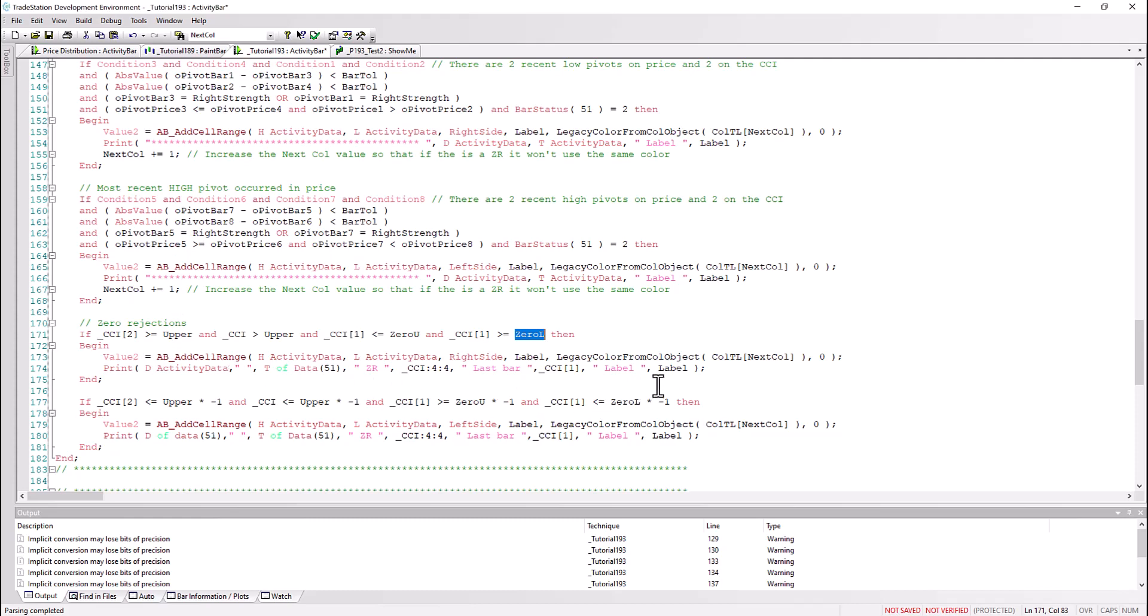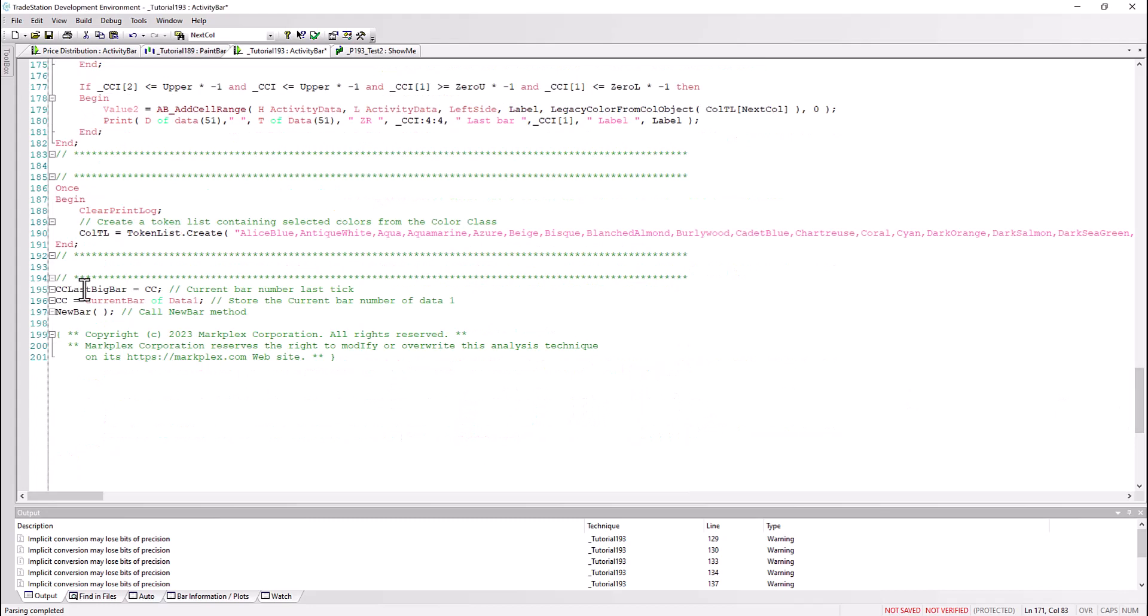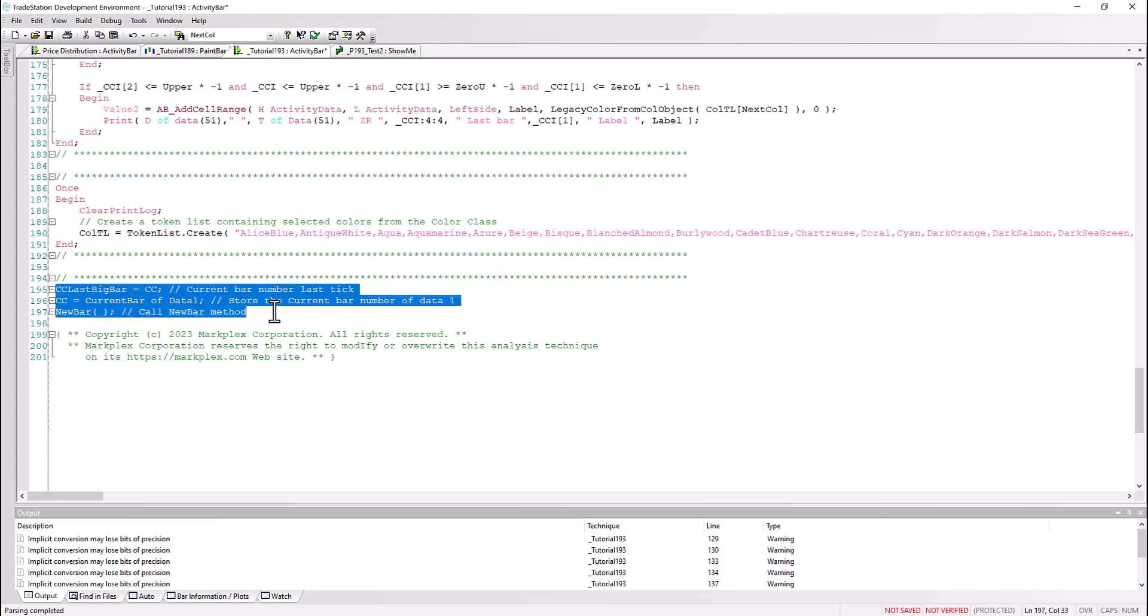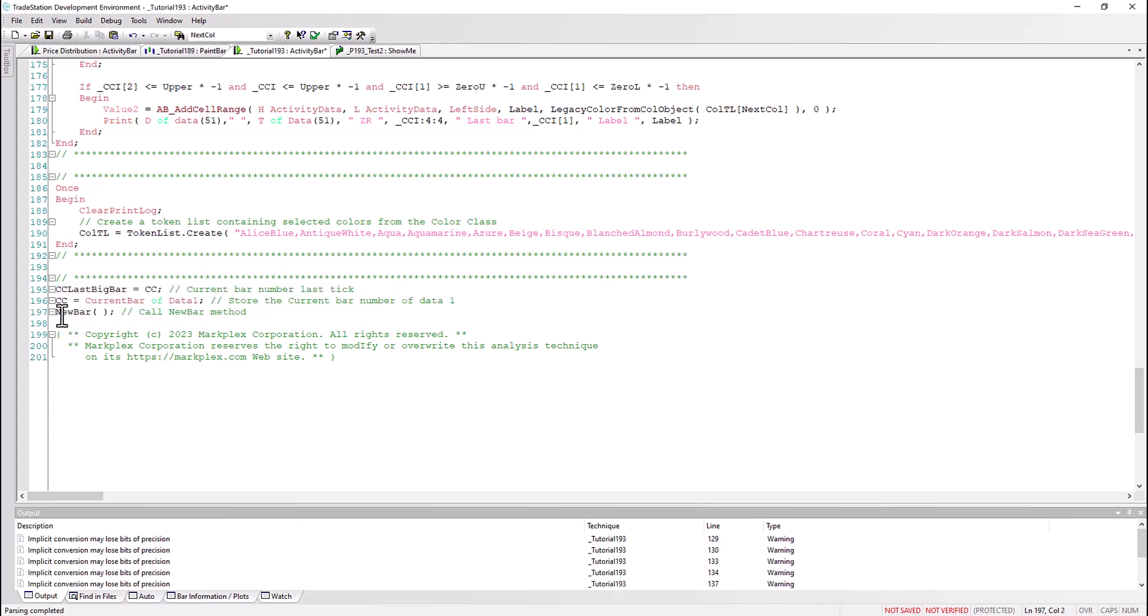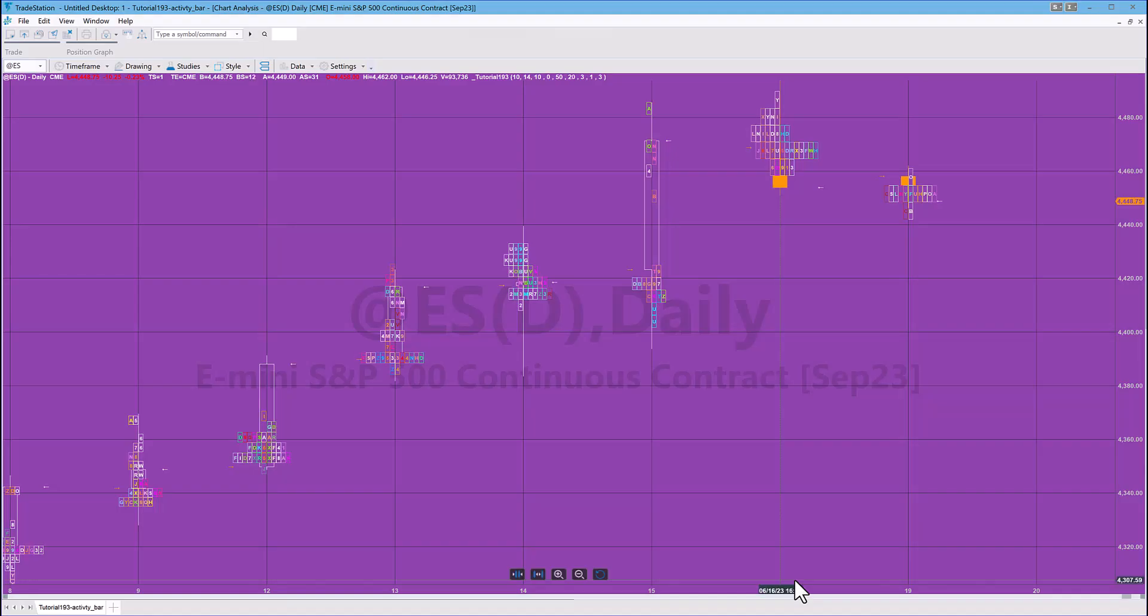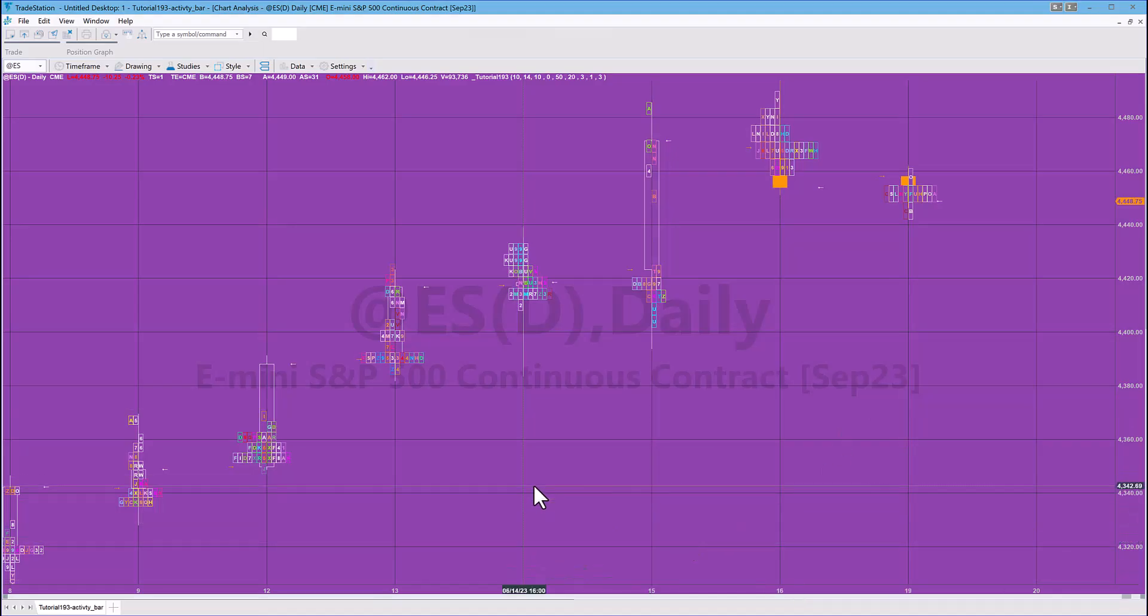And then finally we set there's some syntax here which is just used to help us determine if it's a new bar or a new activity bar, or in fact in this case just if it's a new bar, a new data one bar. And then we call the new bar method which is the method that we've just been through. Let's go back to the chart again.